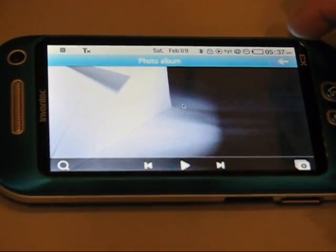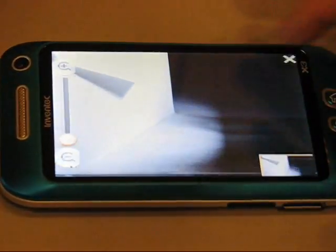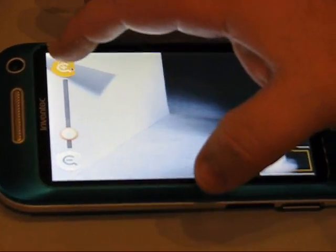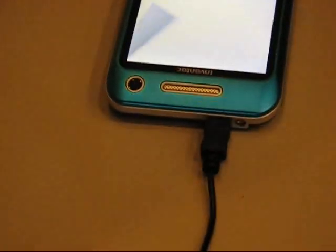Slideshows. Zoom in. This is all using the 3D engine.